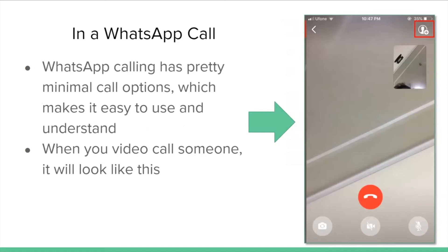WhatsApp calling has pretty minimal call options, which makes it easy to use and understand. When you video call someone, you can see the other person in full view, and you appear as the small box in the corner.